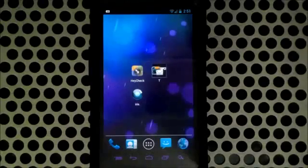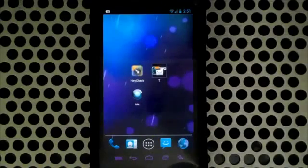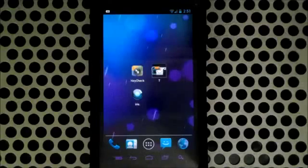All right, what's going on Android lovers? This is Clayton over at AndroidAuthority.com and today we're going to be checking out an app.